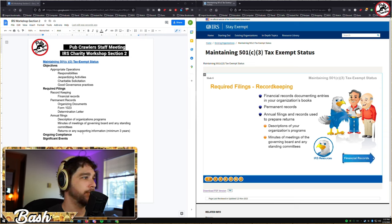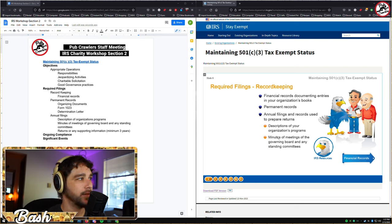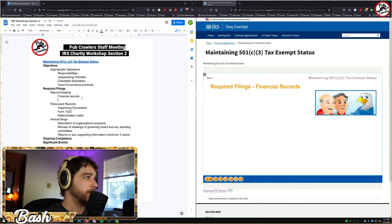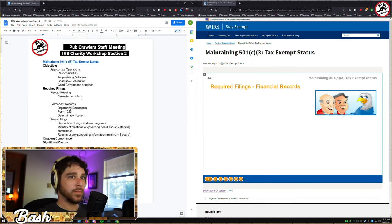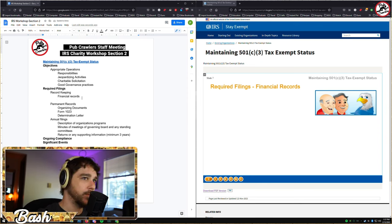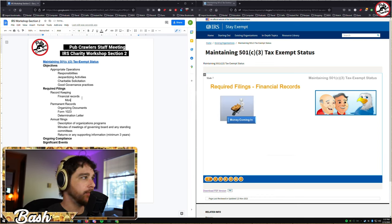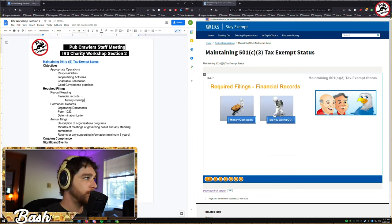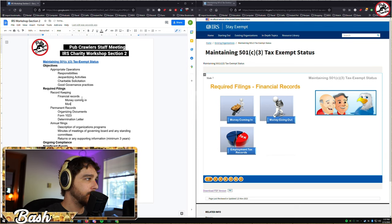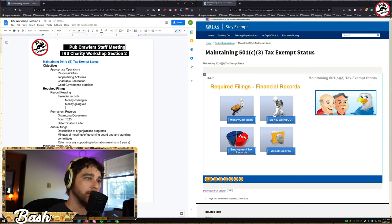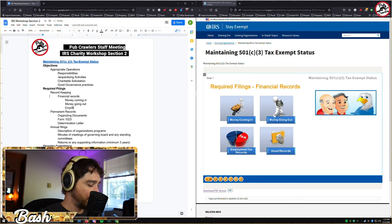There are four basic types of financial records you should keep: money coming in, money going out, employment tax records, and asset records.